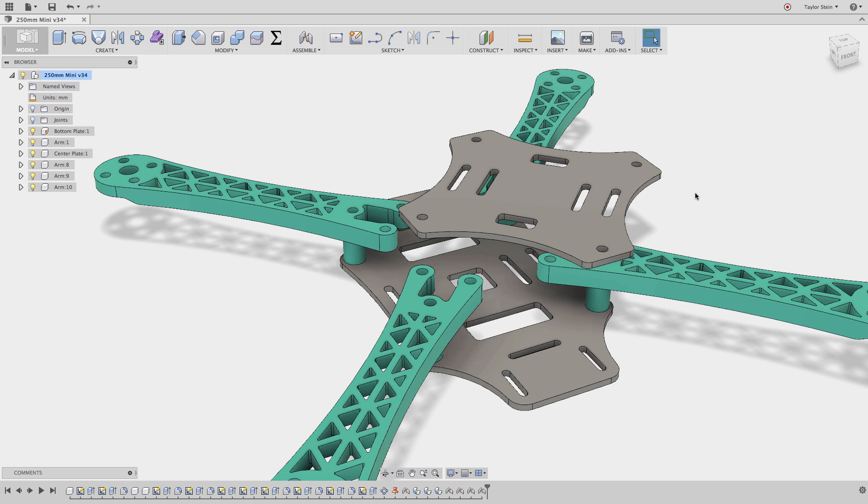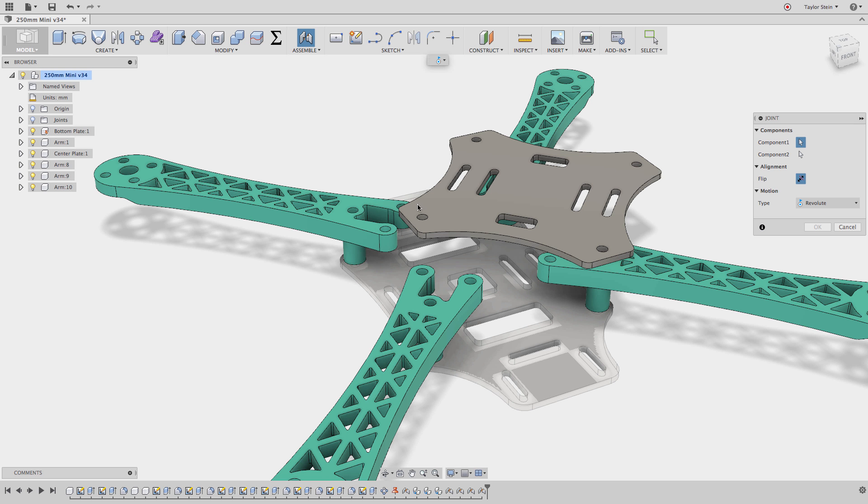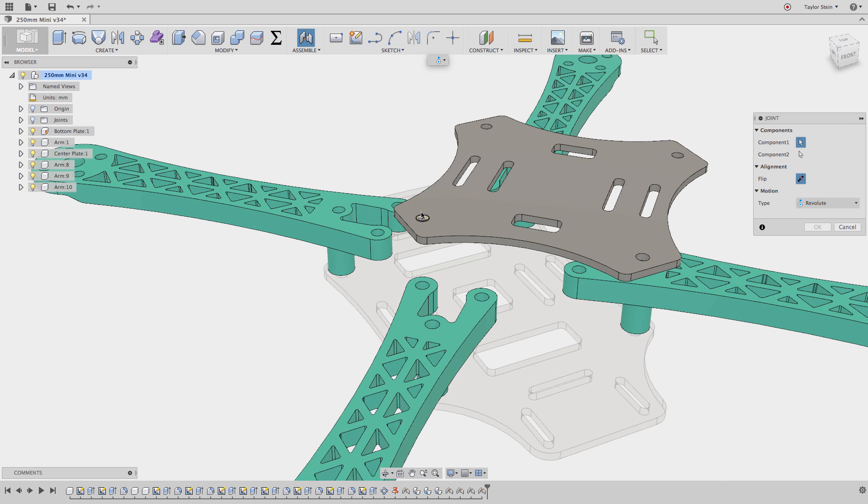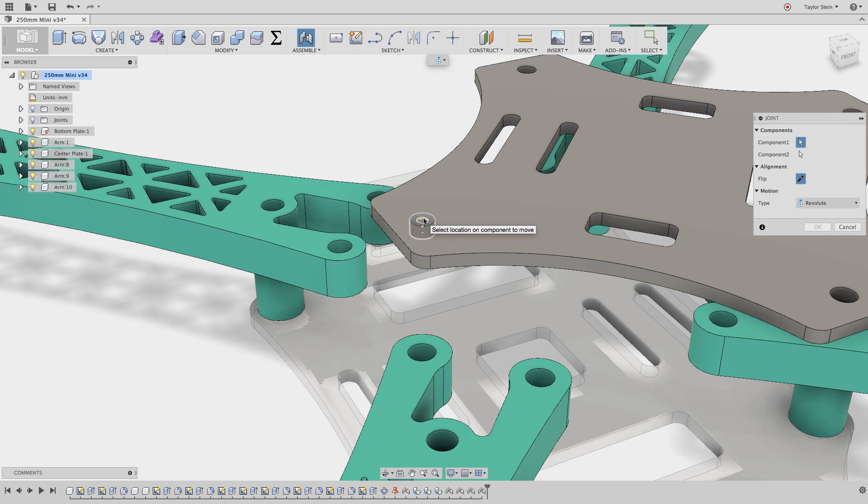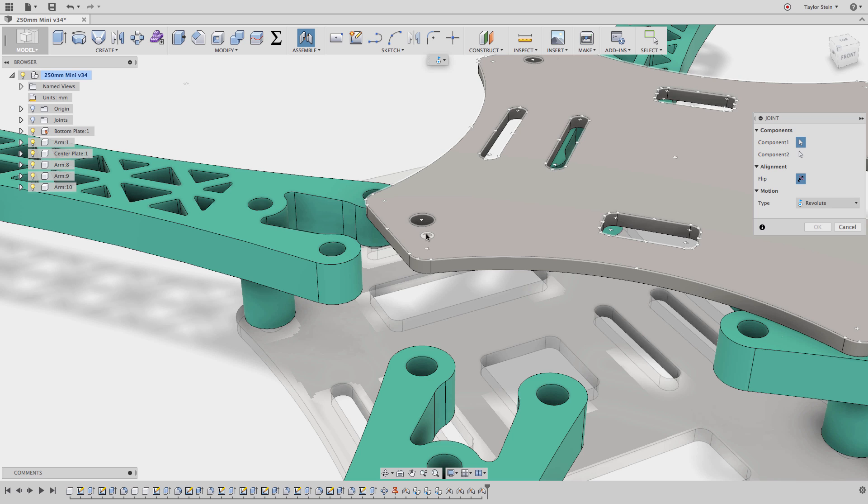The first example is really common, and it happens when you're trying to select a joint origin that might be hard to click. In this case, I'm trying to select the bottom face of this hole right here. As you can see, we have different joint origins that are appearing, and it's really hard to click.